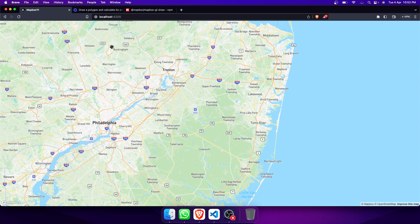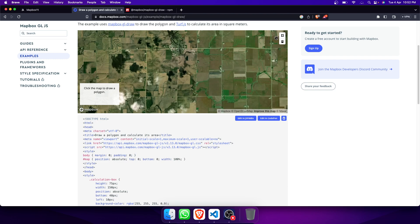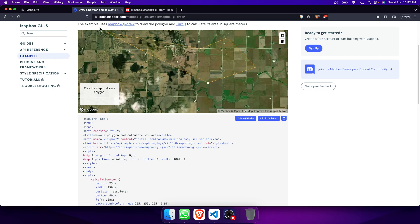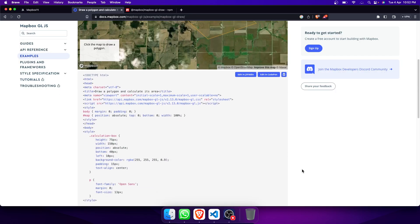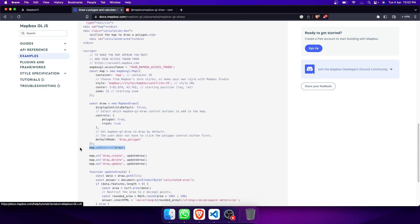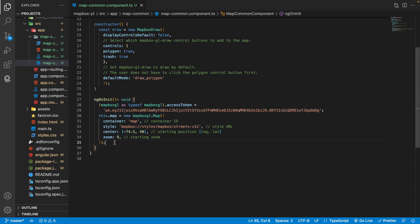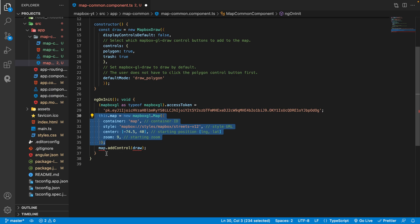If we run it now it will not work — you can see we are not getting any kind of controls for drawing, whereas in the example we do get the draw controls. For that, we need to add this control directly on the map after initializing it. If you add this control before initializing the map, it will not work. Make sure to first initialize the map and then add this control.